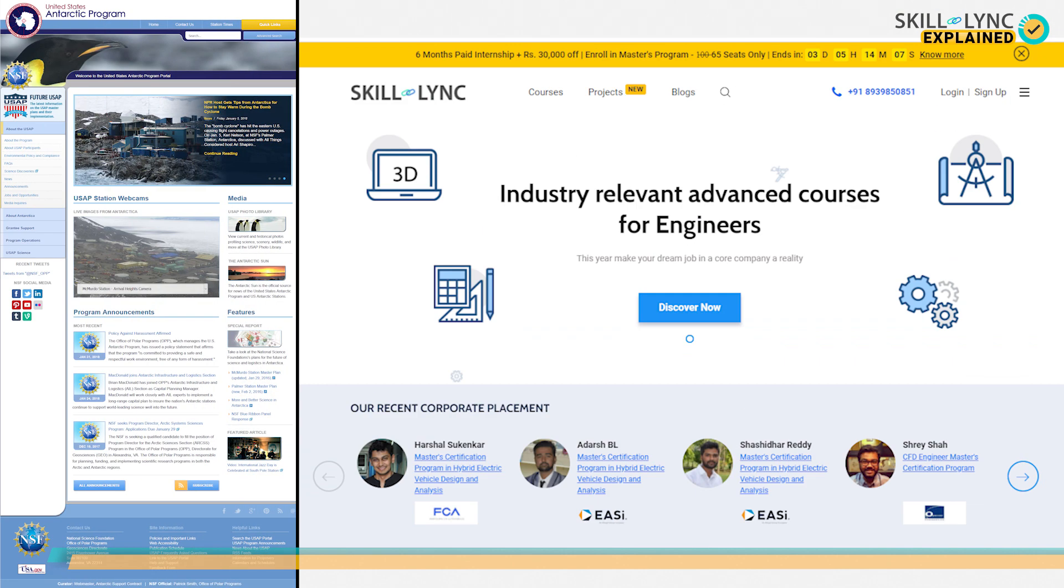With the introduction of new programs and features, web development evolved further and further as the web developers became capable of adding more elements to their websites.